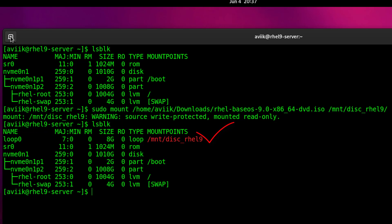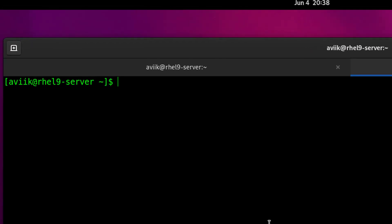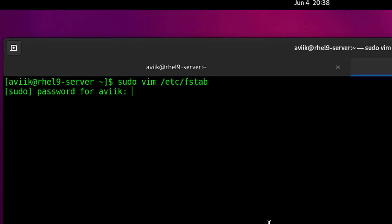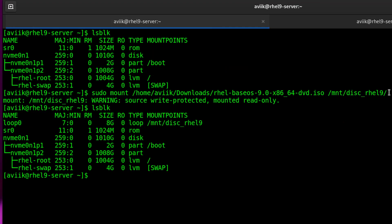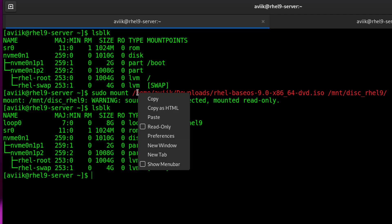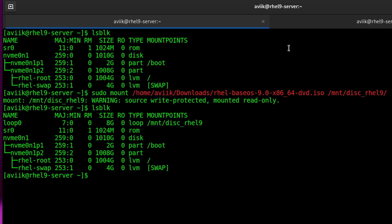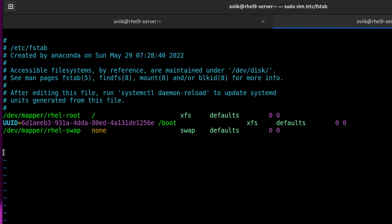Let's open one more terminal. Type 'sudo vim /etc/fstab' and enter the sudo user's password. Here we have to add one line to mount our RHEL 9 ISO persistently. Select the full mounting path — source to destination — right-click, copy, go to the fstab file on the other terminal, and paste it there.